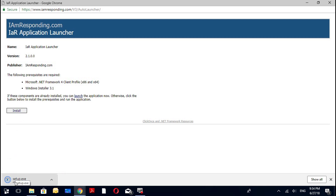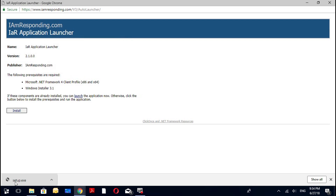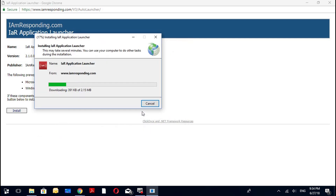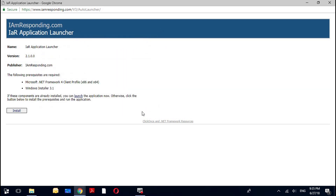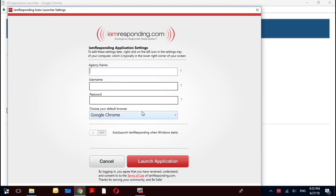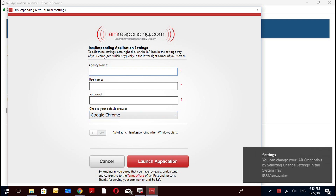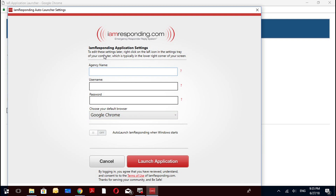It's going to download the file right here. Just click setup.exe to launch the executable, and you'll have to hit Install when prompted. What it's doing now is downloading the launcher application. Then it's going to bring you to a login screen. Just like the login screen on the main screen, you'll have to put your credentials in here.